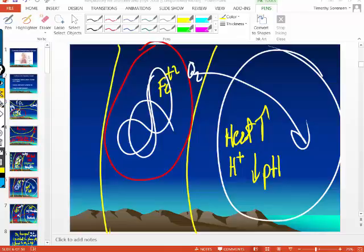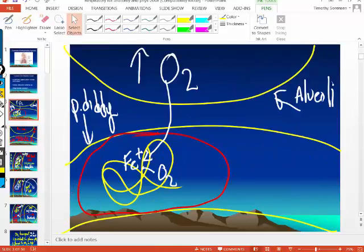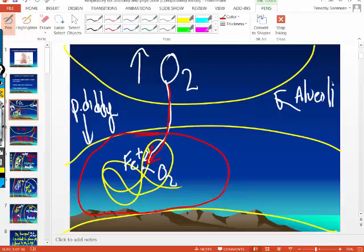When that red blood cell gets to the lungs, that hemoglobin is going to change its shape back so that oxygen is able to bind. So it is heat and pH that determine whether oxygen will bind to the iron on hemoglobin or let go. At the cell, the pH is lower and the temperature is higher, causing oxygen to unload from hemoglobin. When the blood gets pumped back to the lungs, the temperature is lower and the pH is higher, which allows oxygen to bind to the iron on hemoglobin.